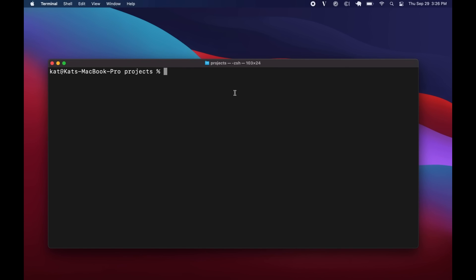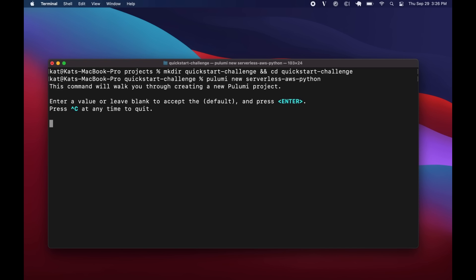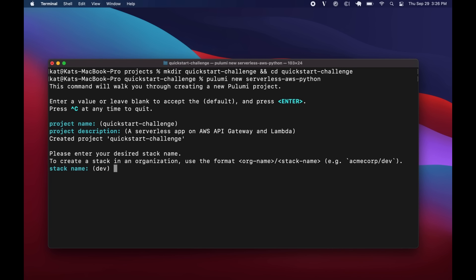So here we go. Starting off, the first thing we need to do is create a new directory to work out of and navigate into it. There we go. Quick start challenge. And then we are going to spin up a new serverless template. Just run Pulumi new serverless AWS Python.